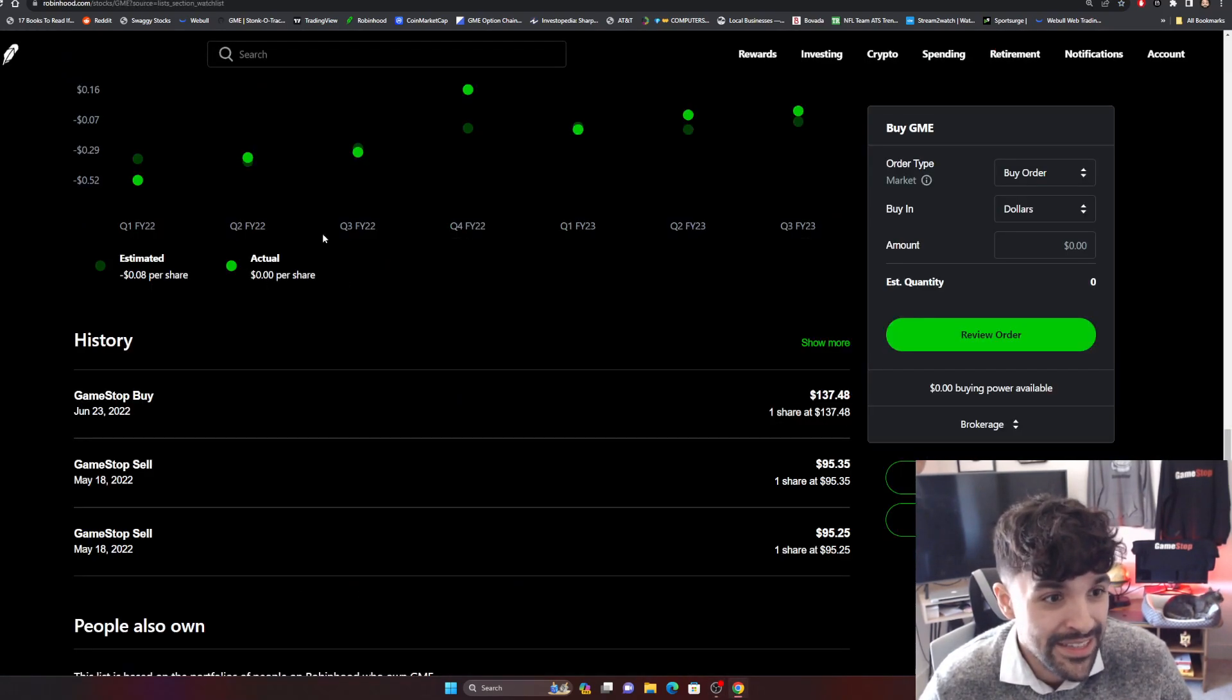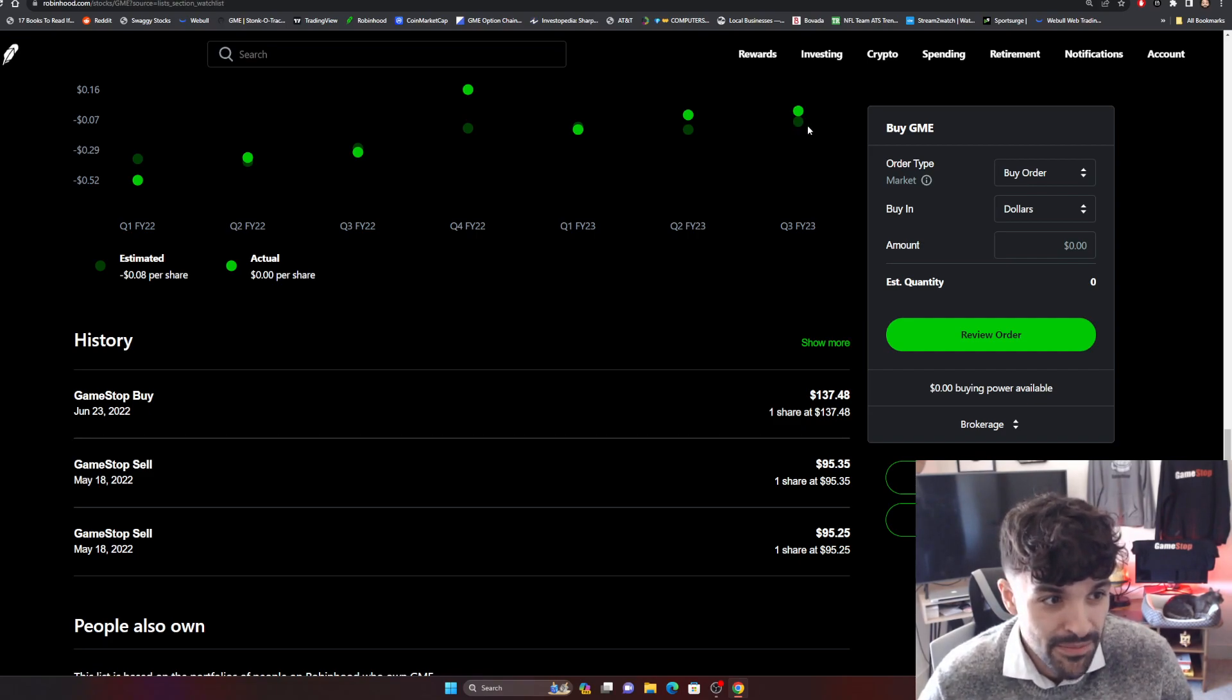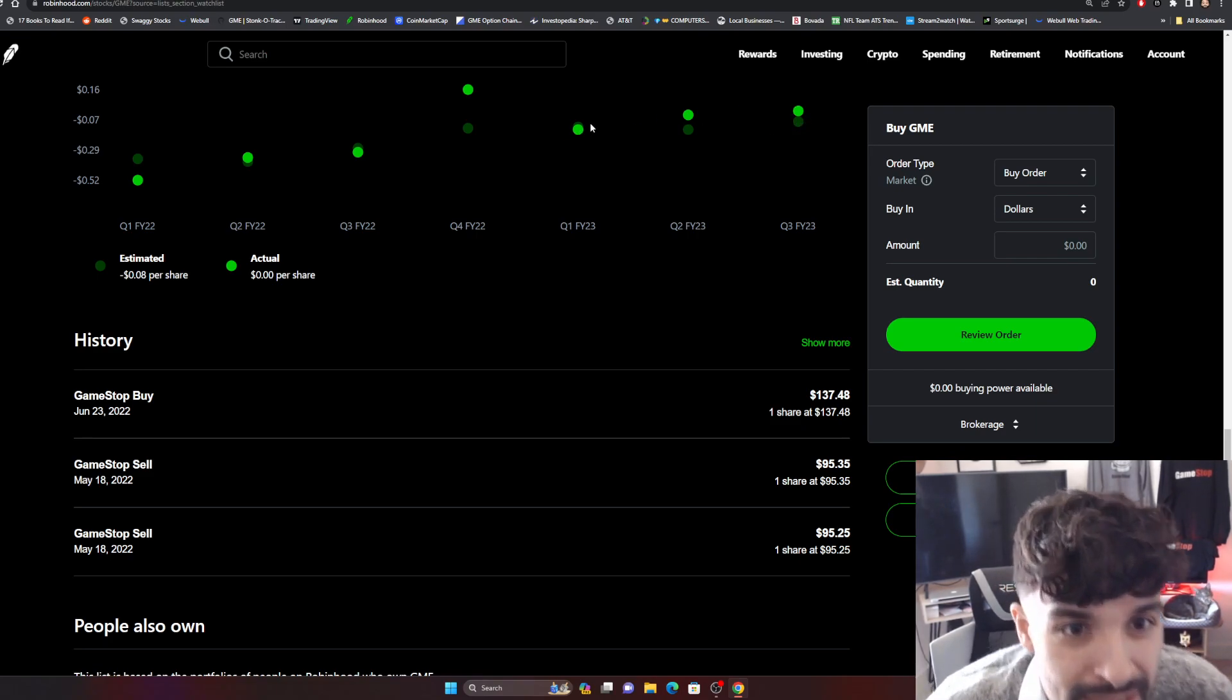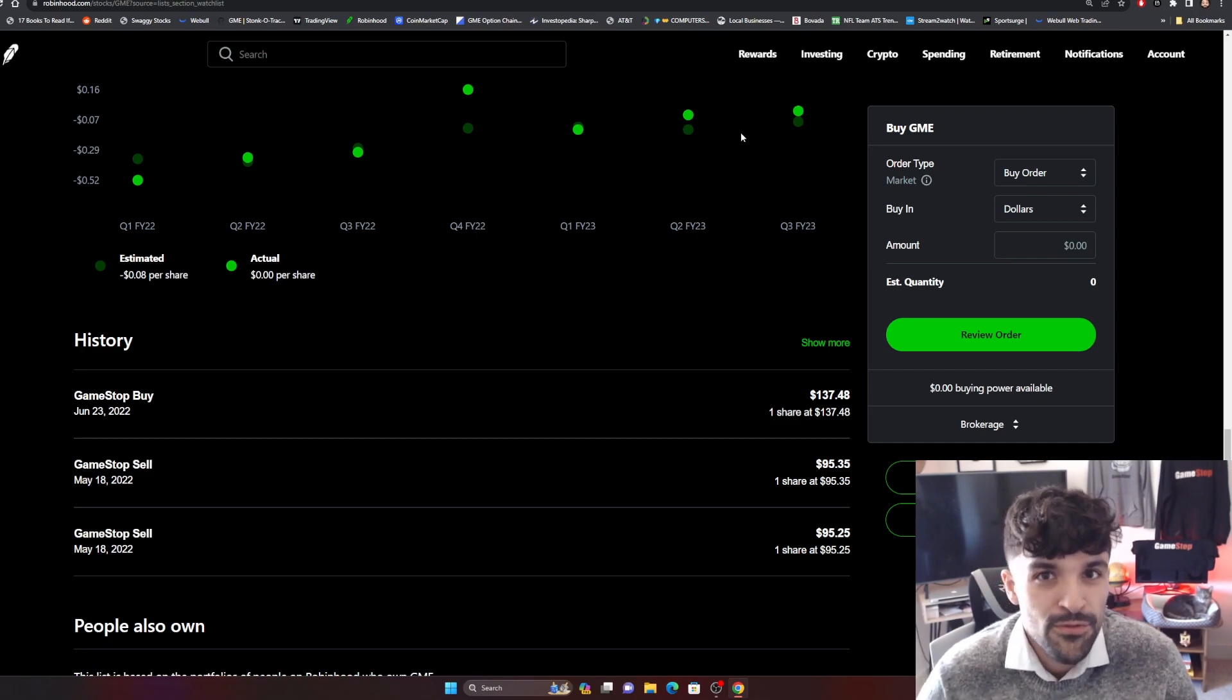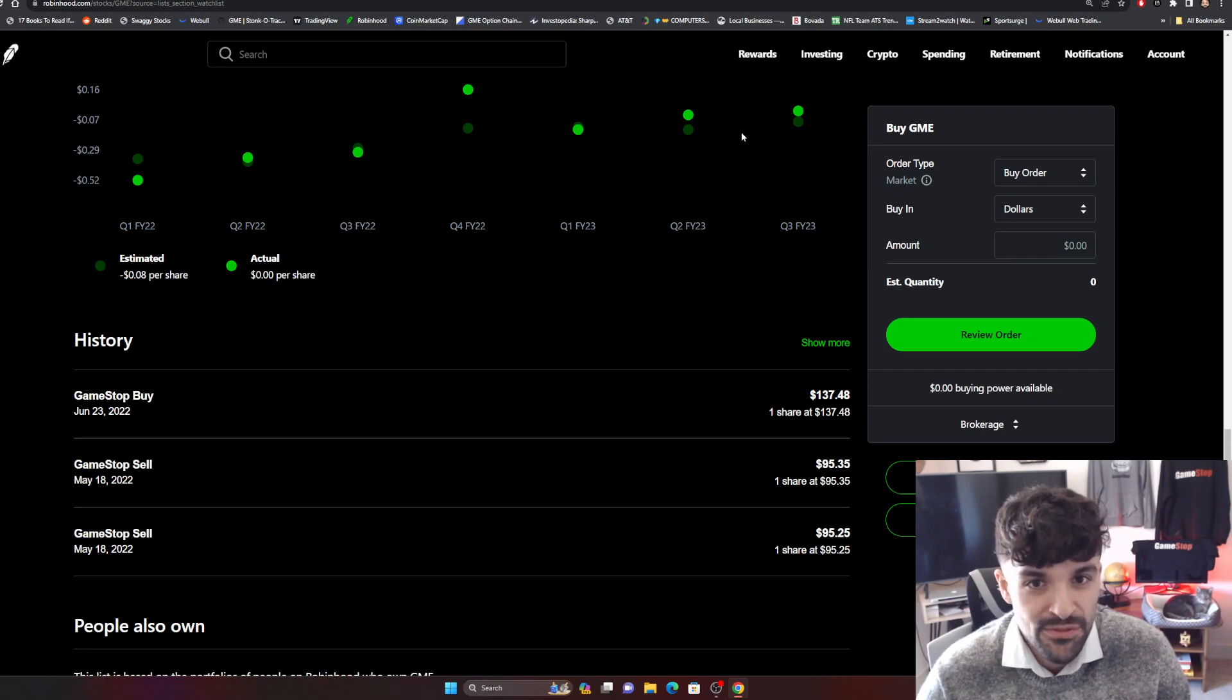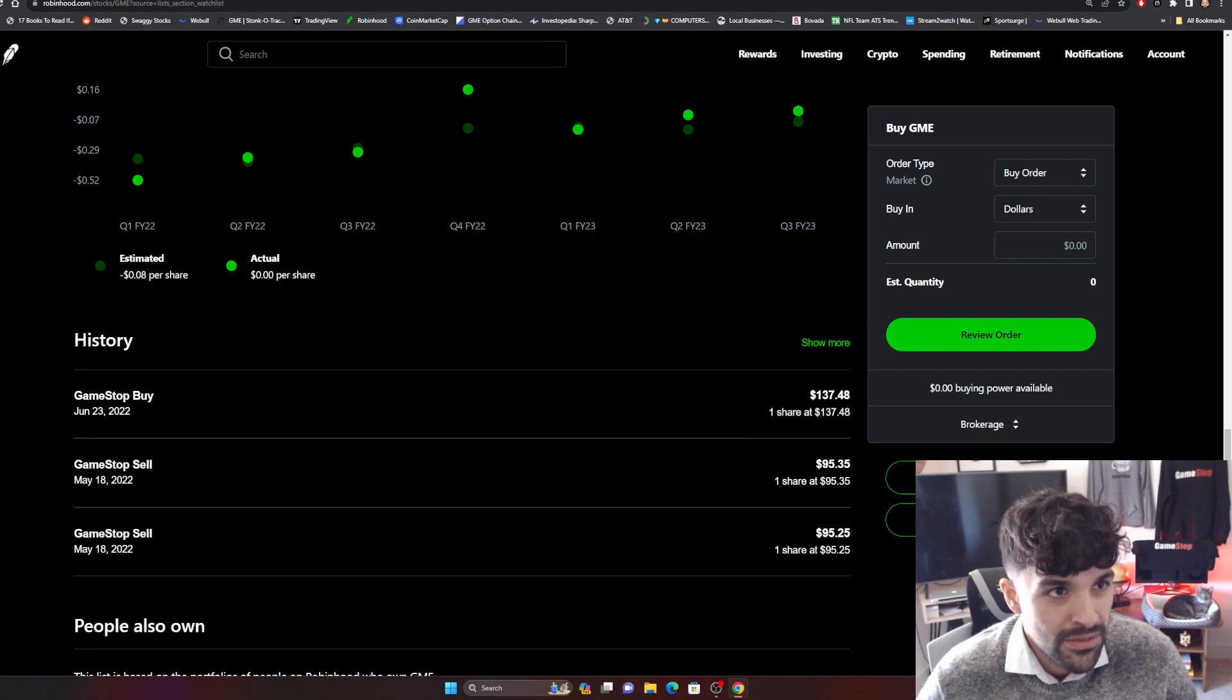Considering the fact that GameStop beat the Wall Street expectations for the price per share. We beat them on that, so that makes two positive quarters in a row. Quarter four is always positive because of the holiday shopping and all the deals for Black Friday. Quarter four is going to be effortless, a walk in the park.